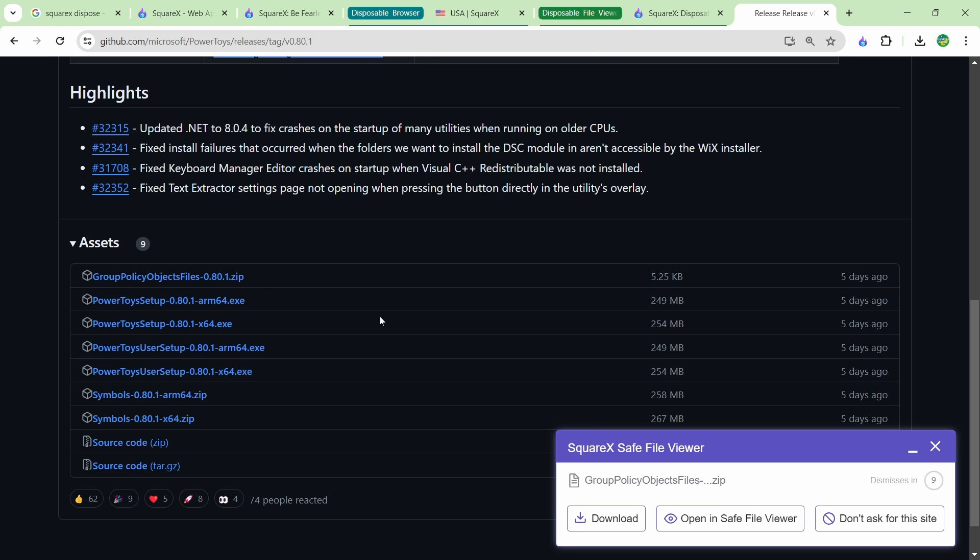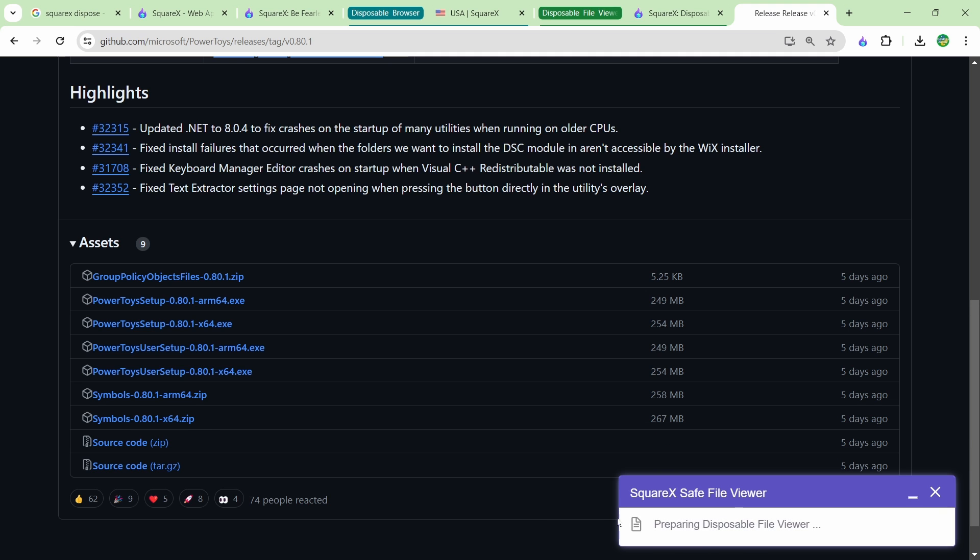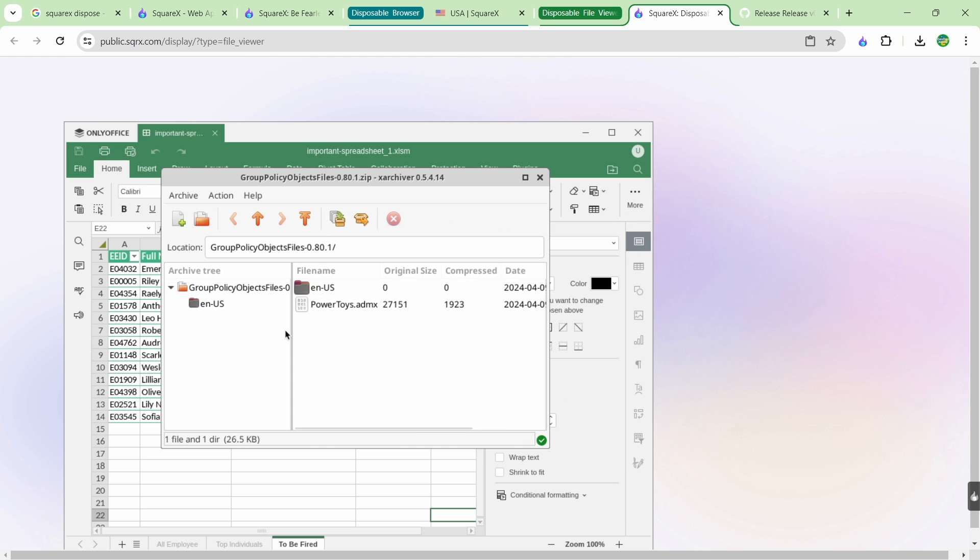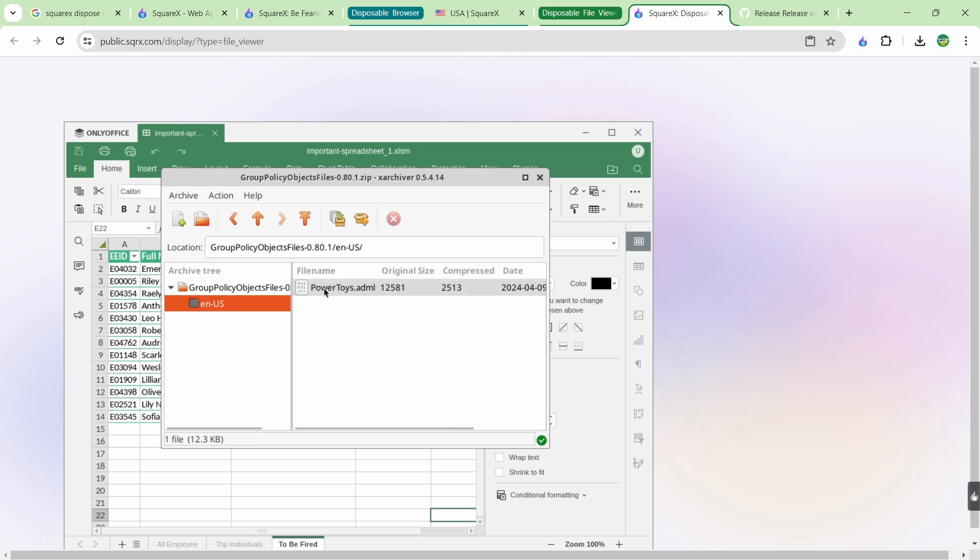I just pulled up a link on GitHub because it has a lot of different downloads here. You can see I have these executable files and also these zip files. If I want to preview the contents of this zip file without actually downloading it to my system, I just click it. SquareX has intercepted it and it gives me the option to download it or I can open it in the safe file viewer. I can see all the contents of this zip file and just make sure it's exactly what I expect it and there's no surprises. This isn't a zip bomb or anything like that.